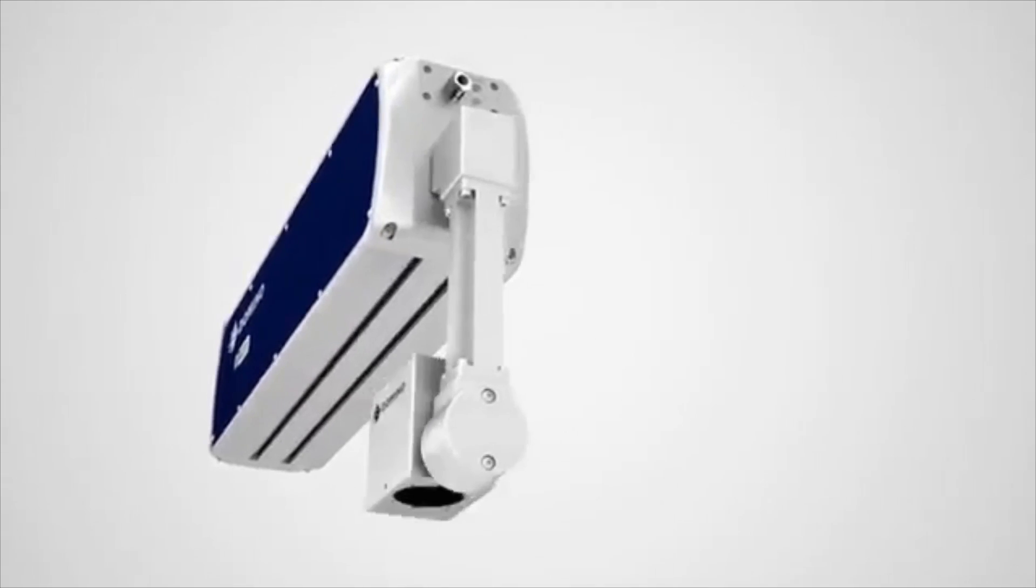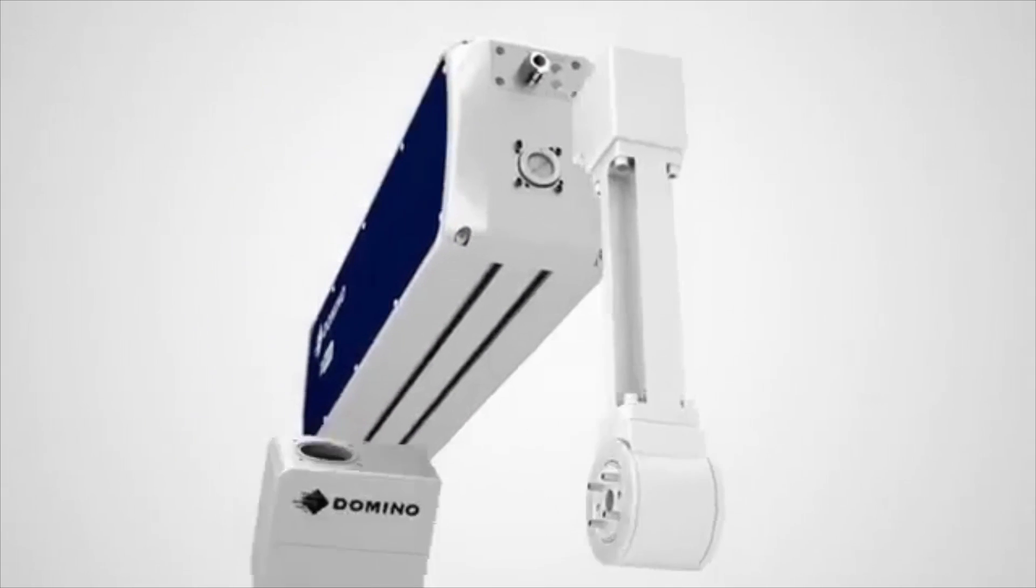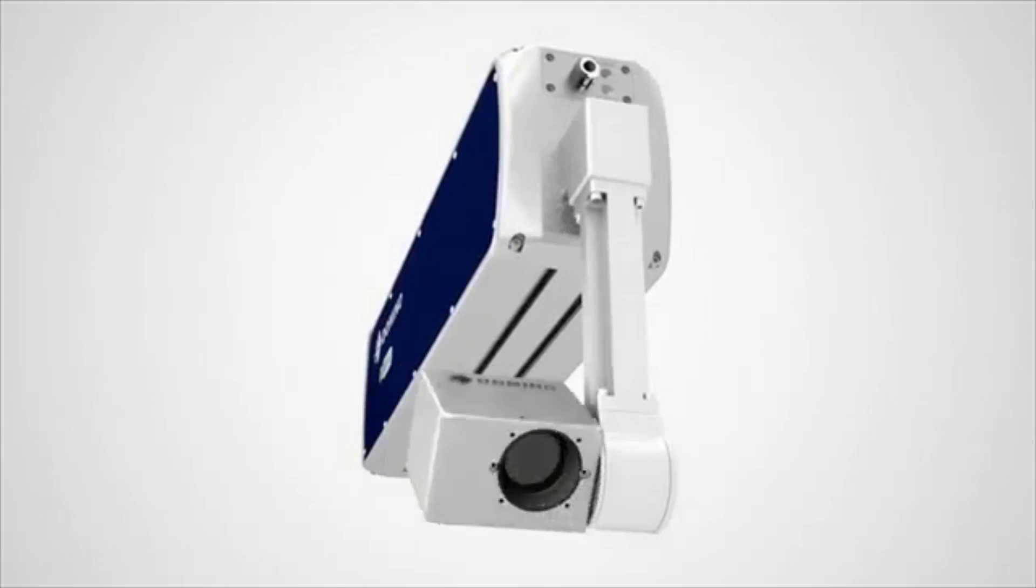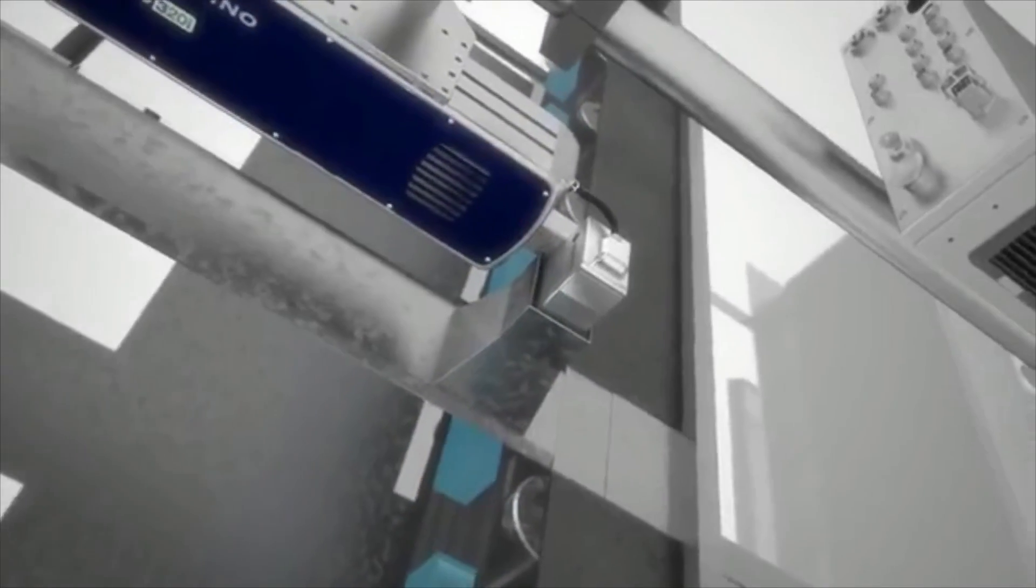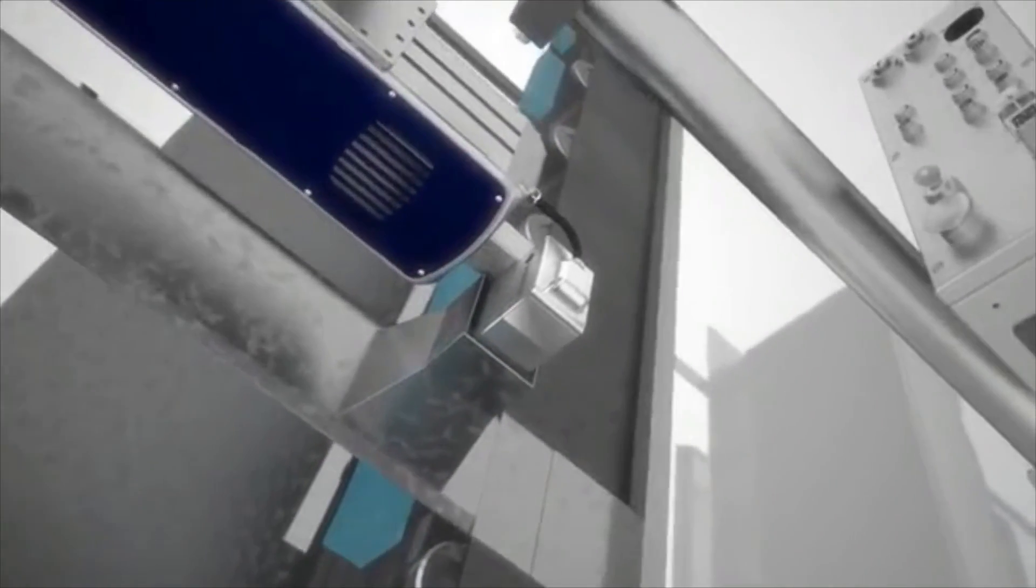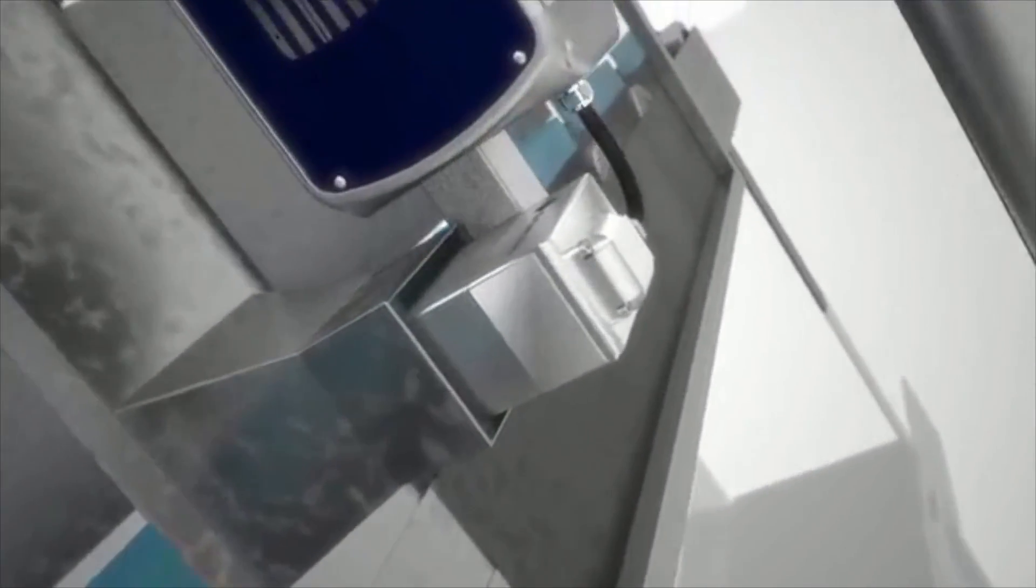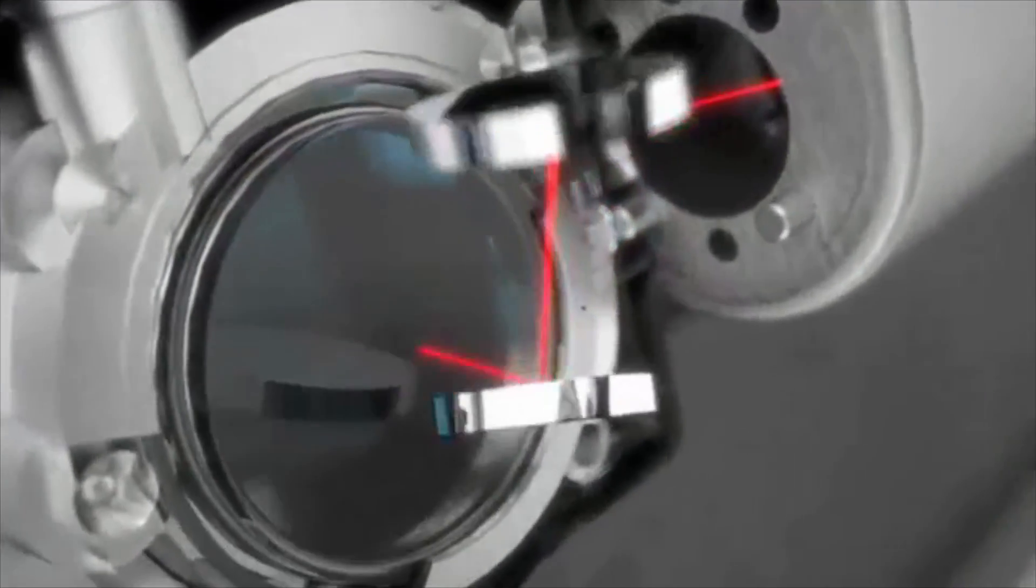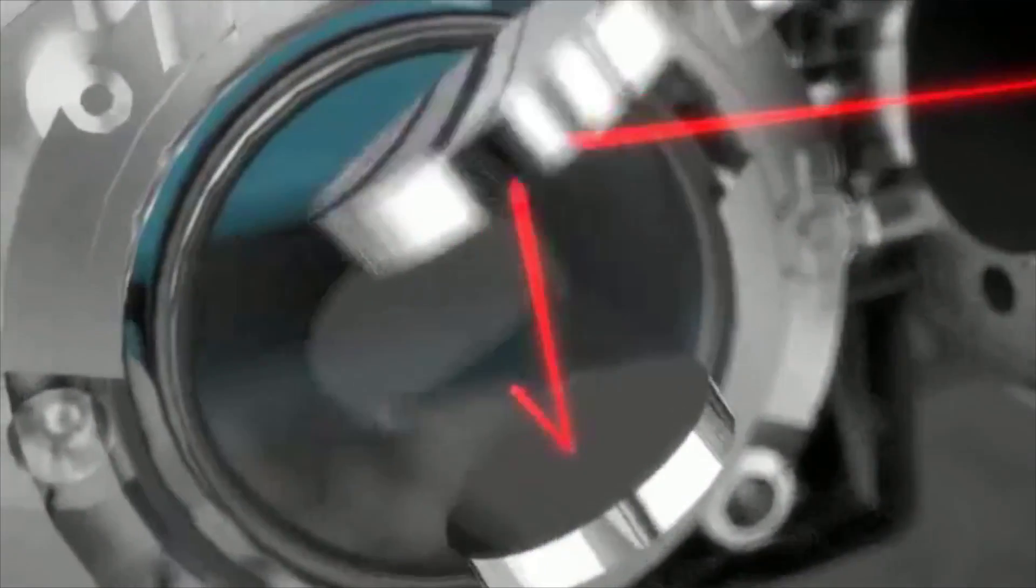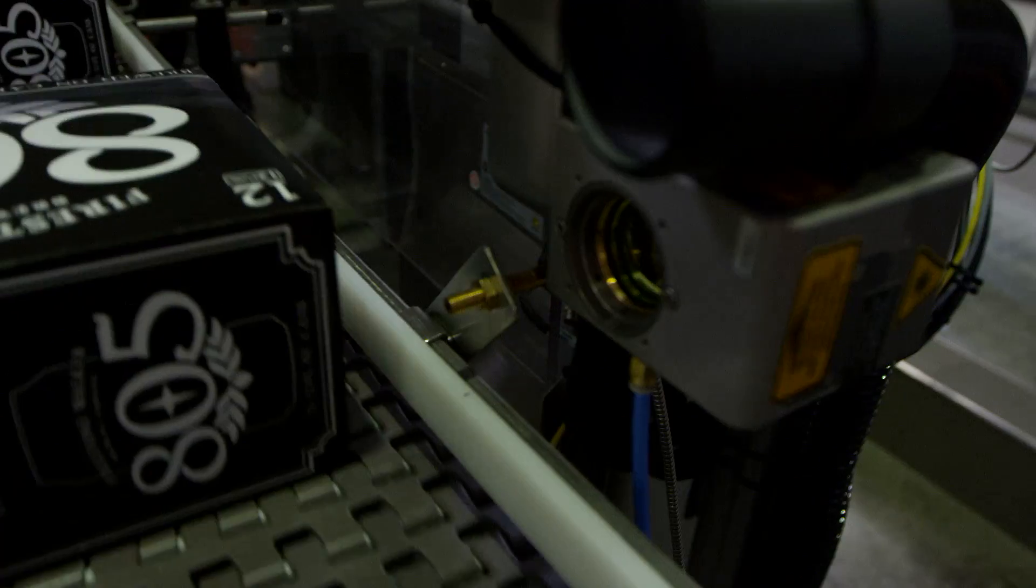Laser coding is fundamentally different than traditional coding methods. With traditional coding methods you're applying some substance to create contrast. With the laser you're using optical power at the substrate to have a material interaction that's going to create contrast for you.